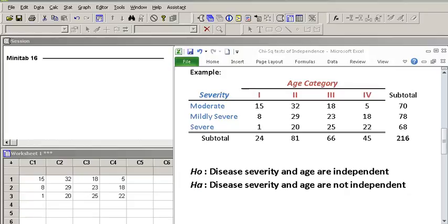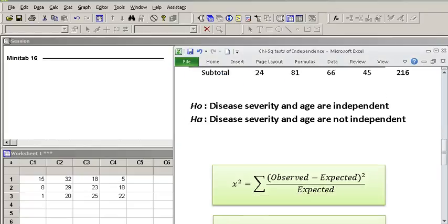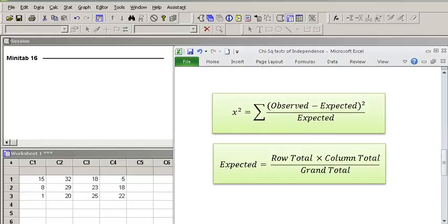So our null hypothesis states that disease severity and age are independent of each other, and our alternative hypothesis states disease severity and age are not independent. That is, there is some kind of pattern between age and severity of a disease. So let's take a look at the Chi-Square formula.